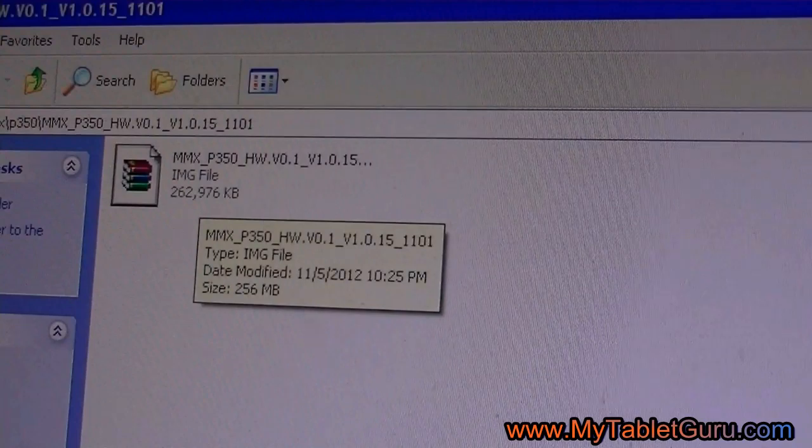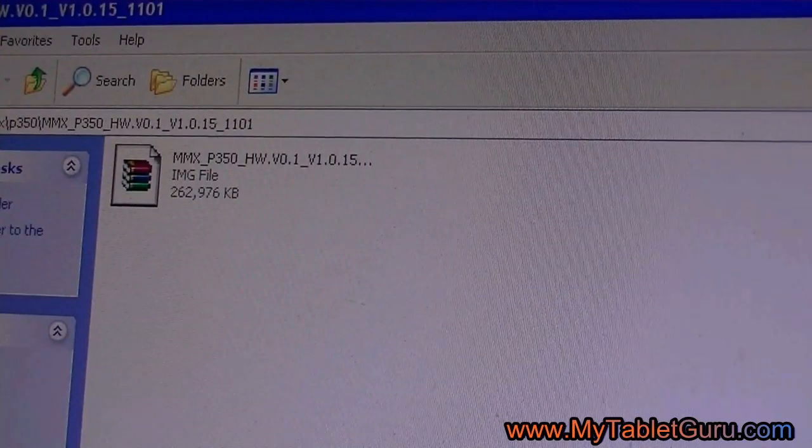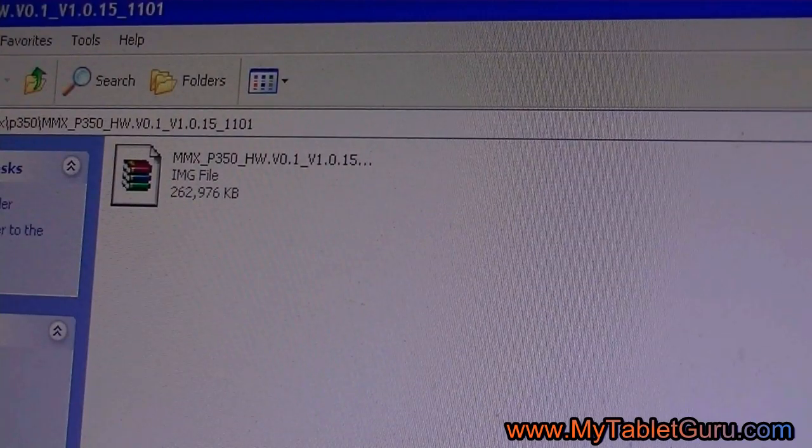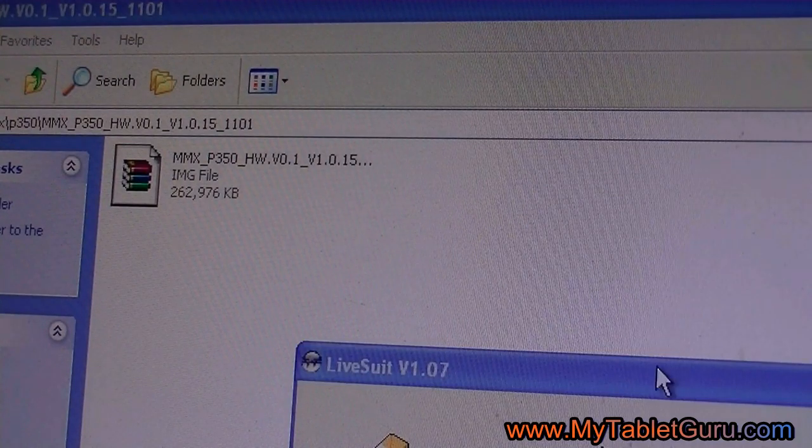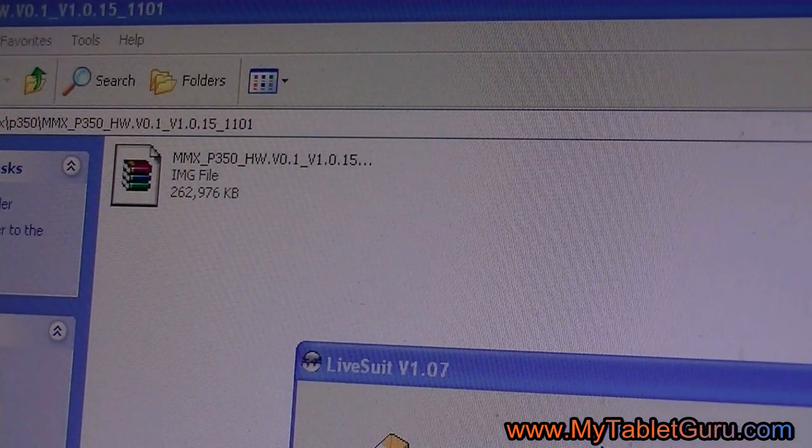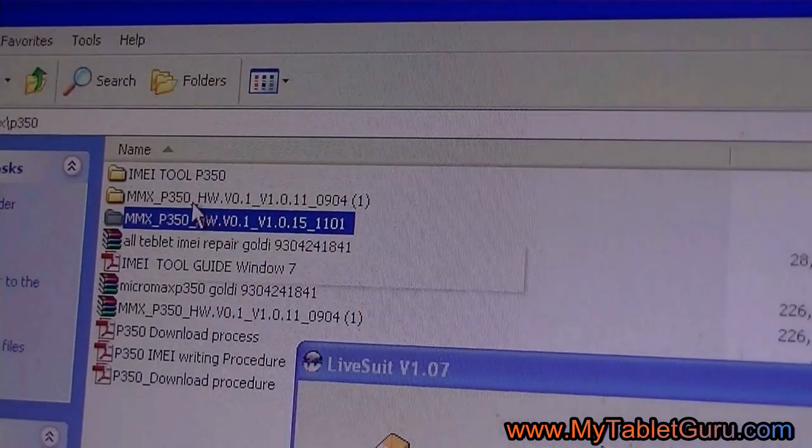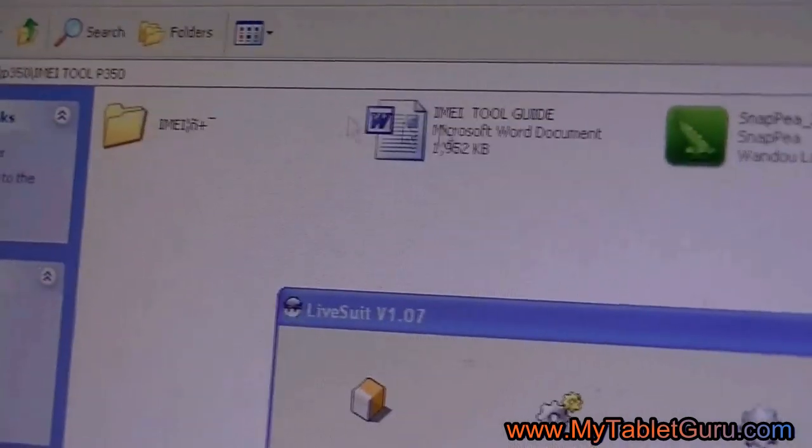This is the Android ISO file which is compatible with the Funbook P350. We need another software, that is the LiveSuit. The link for both the ISO file and the LiveSuit will be given in the description of the video.